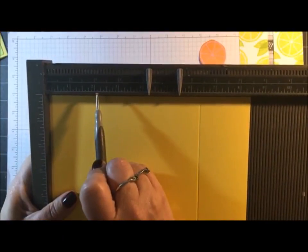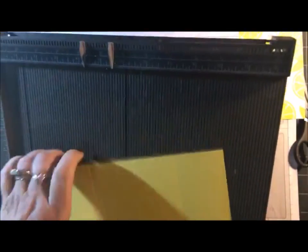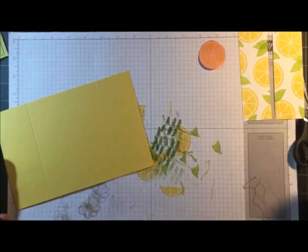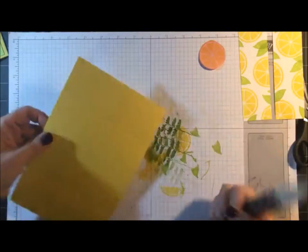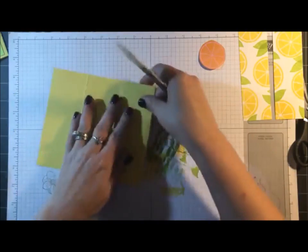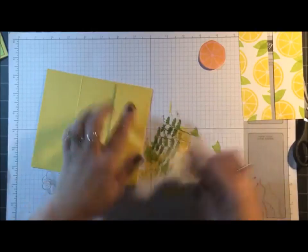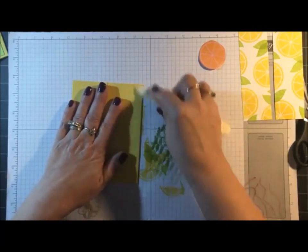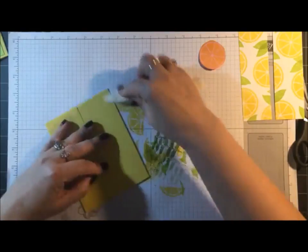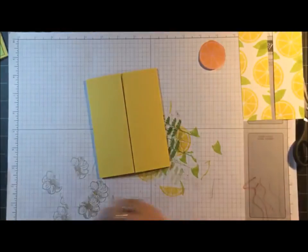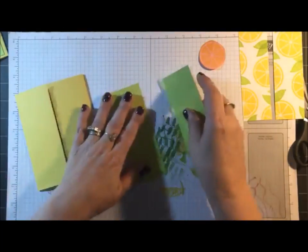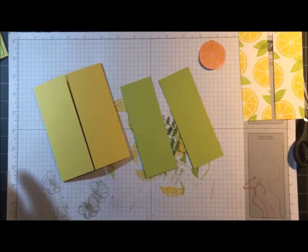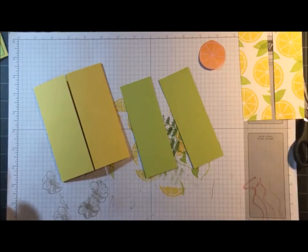I can see that I have 18 comments but I can't see you guys. I'm so sorry, I'll have to answer your questions after the video is done. Okay, now we're going to score this for the gatefold and we're going to score at 2⅛, and then you're going to flip this around and do the same thing on the other end, 2⅛.